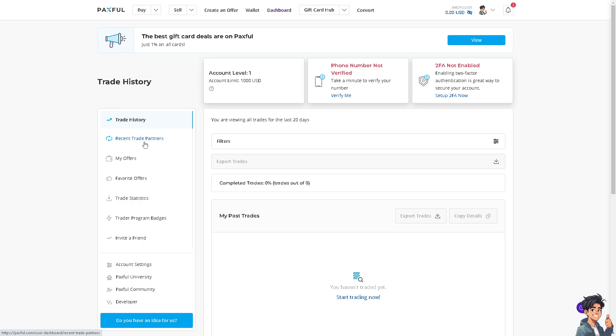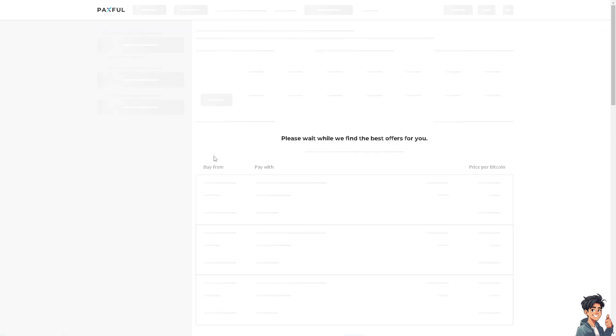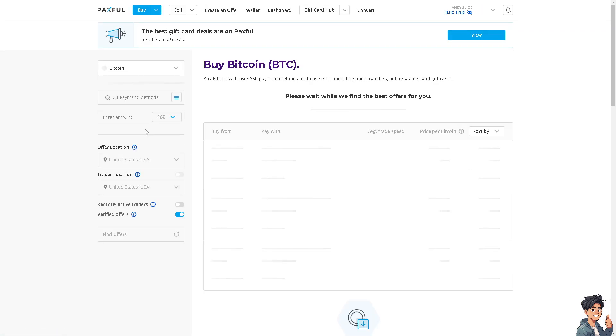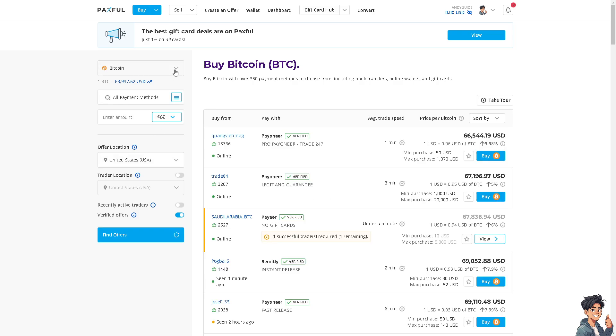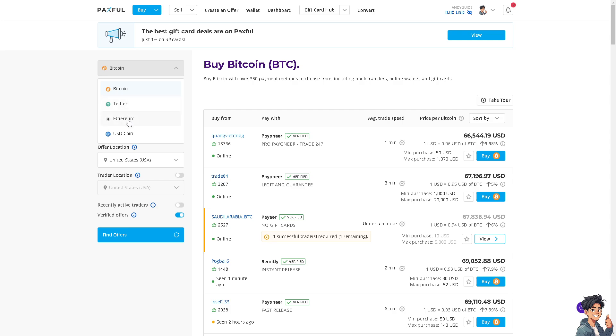For example, if you want to buy cryptocurrency here, click the Buy option and you'll be forwarded to the crypto selection. You can choose Bitcoin, Tether, Ethereum, or USD Coin, but in my case I'm going to choose Bitcoin for now.